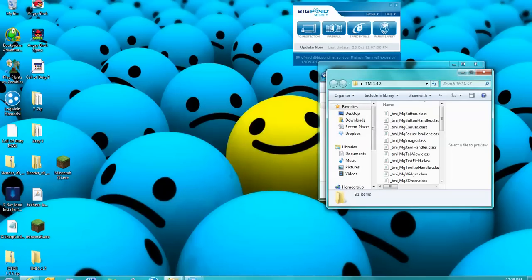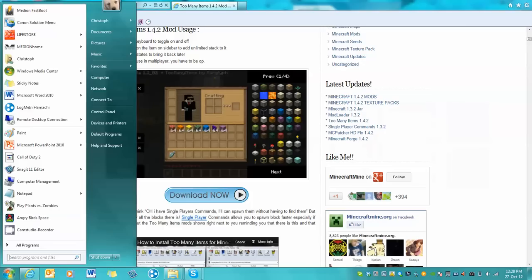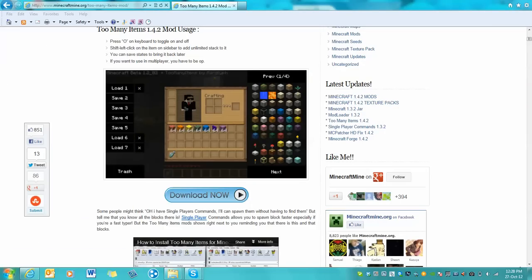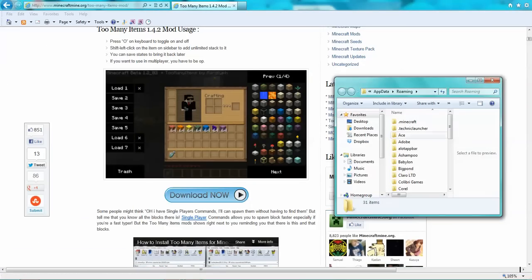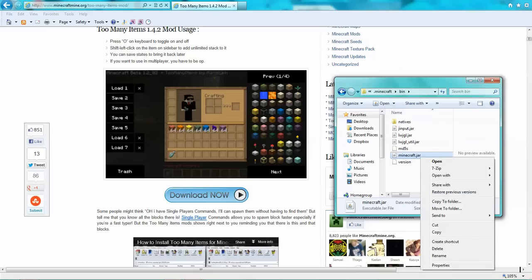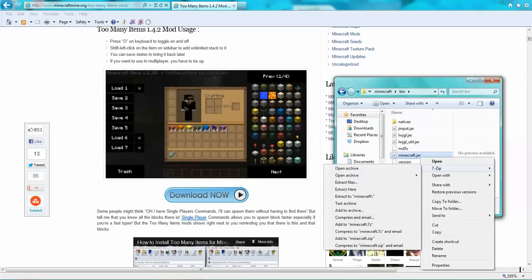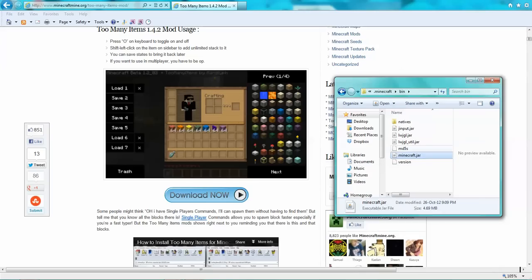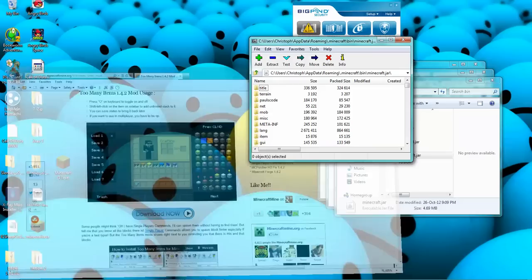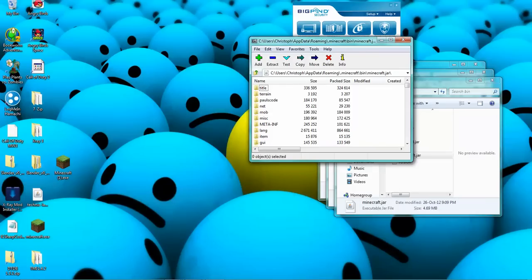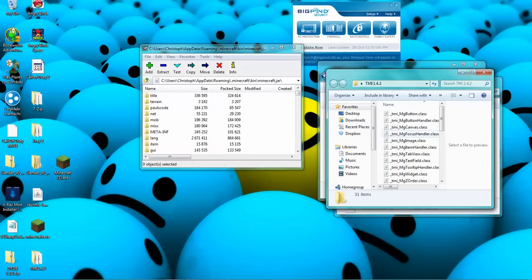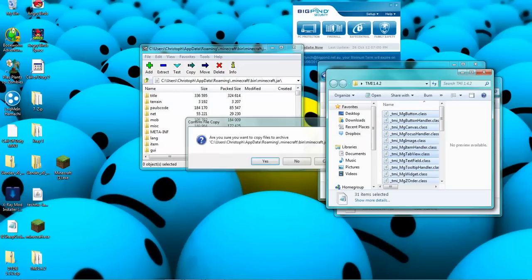Then go to %appdata%/.minecraft/bin, into this, 7zip, Open archive. Then go here and copy all that into there.